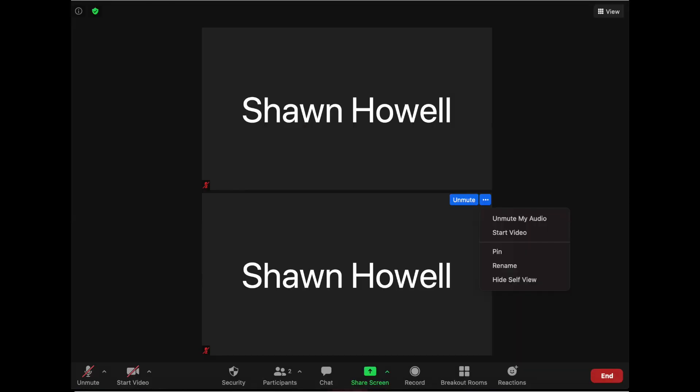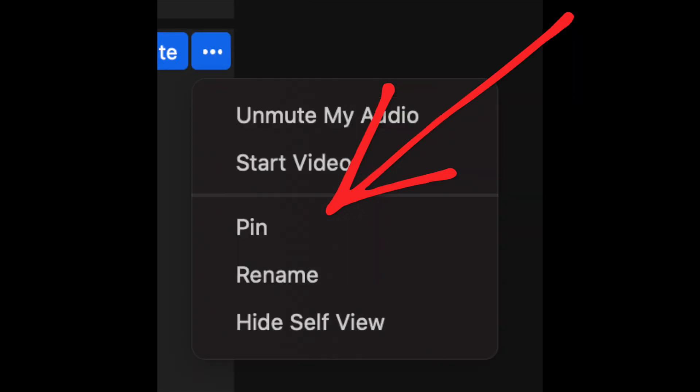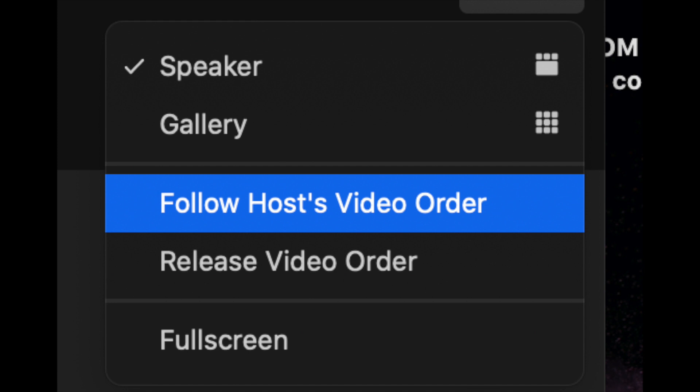All right, so let me show you just a couple of screenshots here because I know what I just went through probably was fast. It might have been a little confusing. But here you'll see when you click the three dots on the top right of the screen, you'll see speaker, gallery, follow host video order, release video order. And that is how you can change your perspective of who you see.